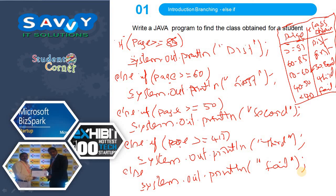In the next video we are making part two, taking two more examples to explain else-if ladder. We have covered electricity bill and class obtained for a student in this video. In the next video we will print the grade of a student based on marks and also discuss the quadratic equation. Thank you.